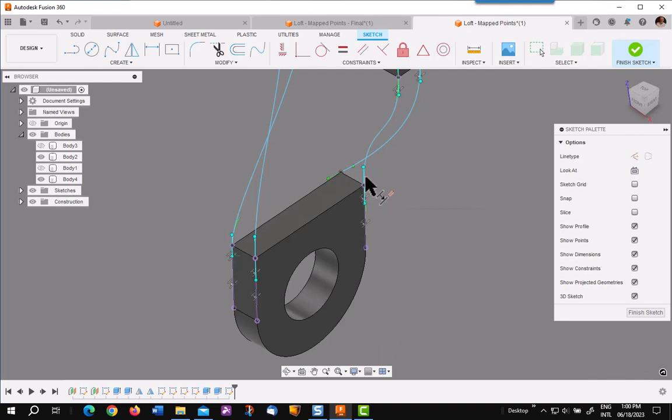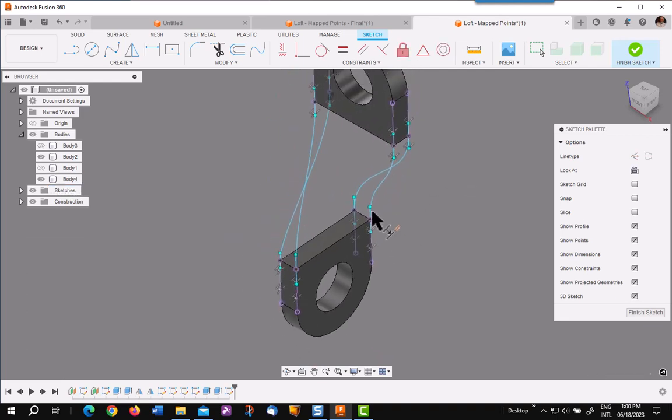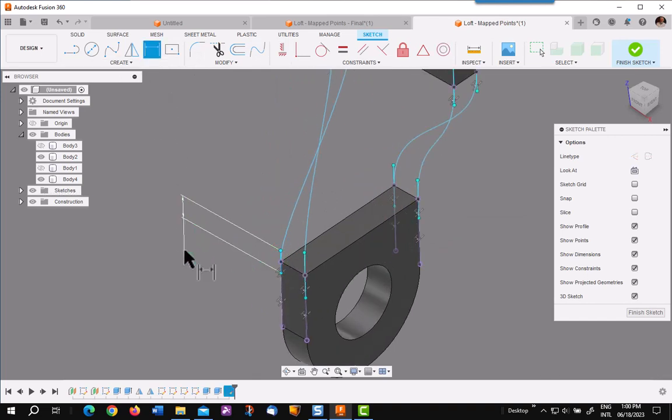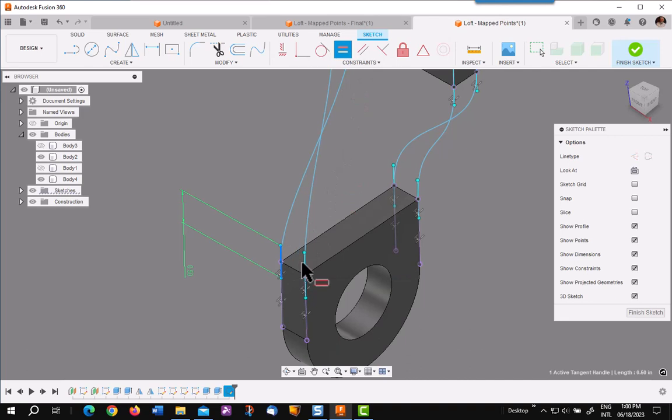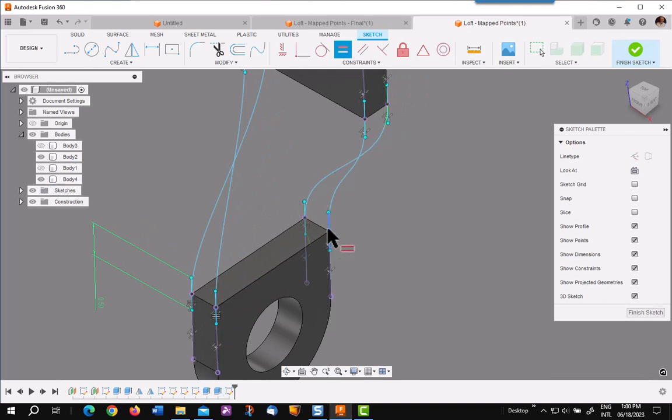Couple more and we will be done with this. Now the next thing you want to do is make sure all your handles are the same length. I am going to dimension this one at a half inch and then I am going to match up all the rest to it with an equal constraint. So we have consistent handles on all corners.